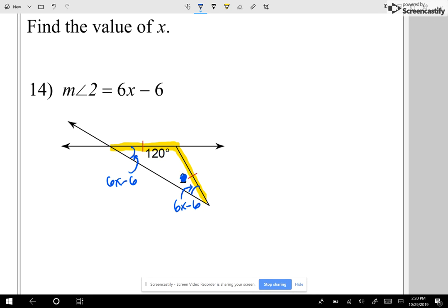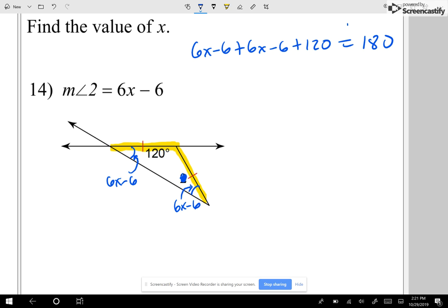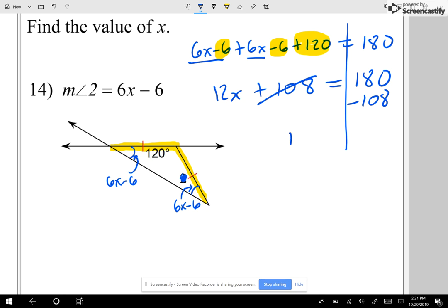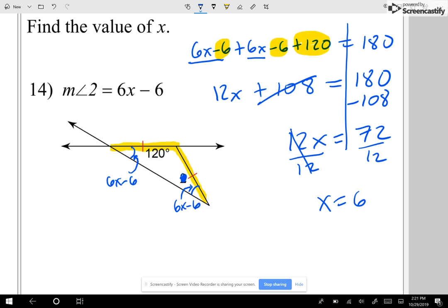Solve for x. I know if I add all three corners: 6x minus 6, plus 6x minus 6, plus 120, should equal 180. Combining my x terms: 6x plus 6x gives 12x. Then negative 6 minus 6 plus 120 gives 108. So 12x plus 108 equals 180. Subtracting 108 from each side: 12x equals 72. Dividing both sides by 12, I get x equals 6.